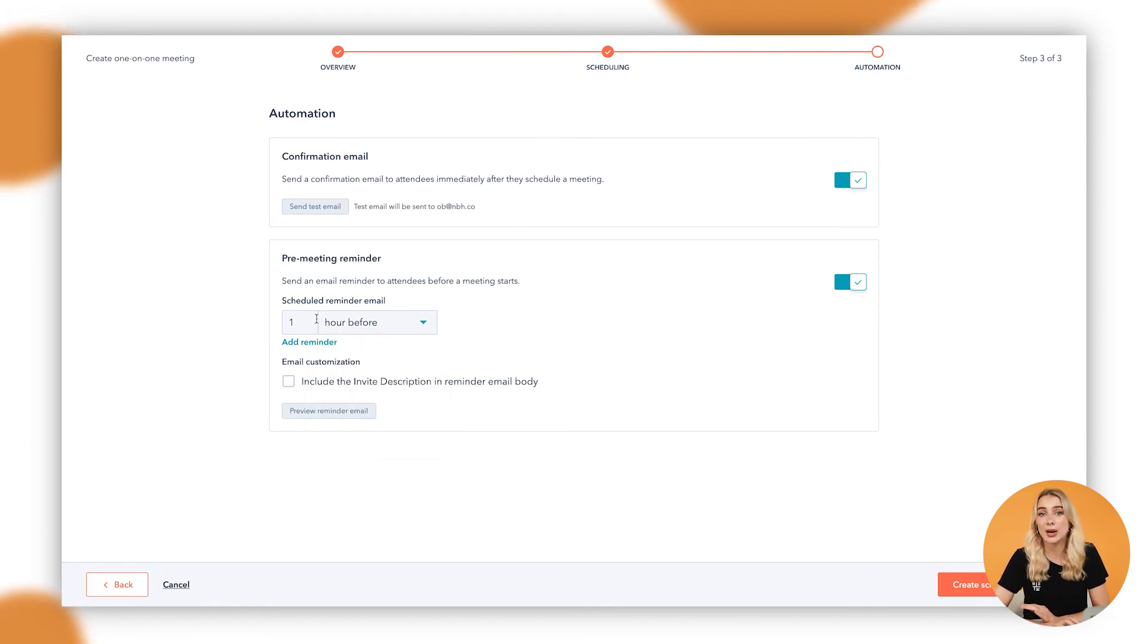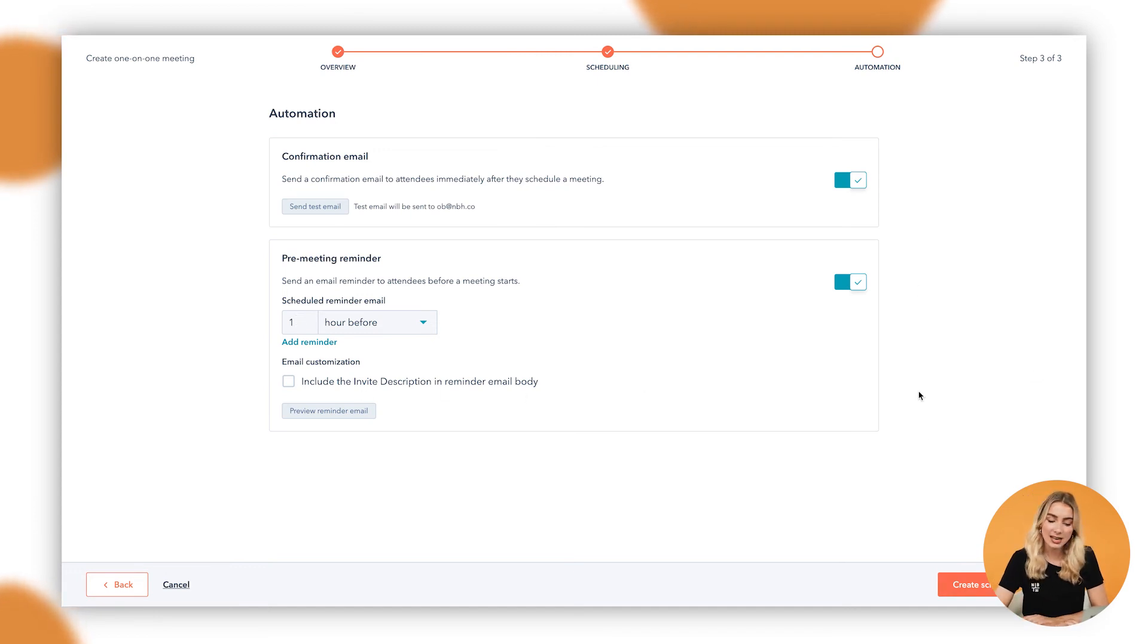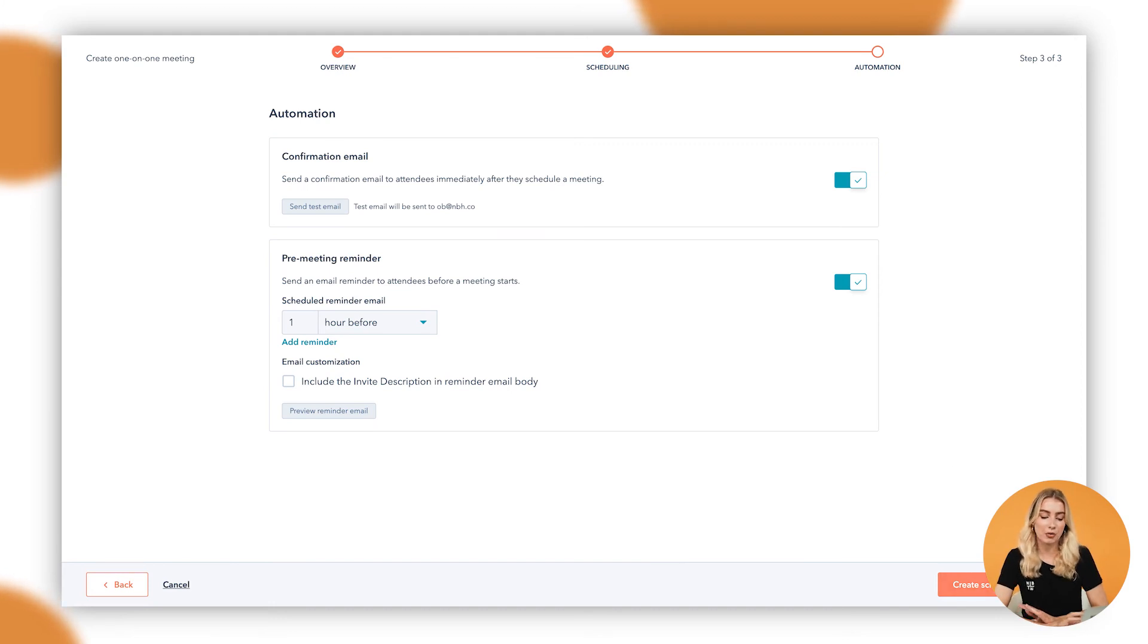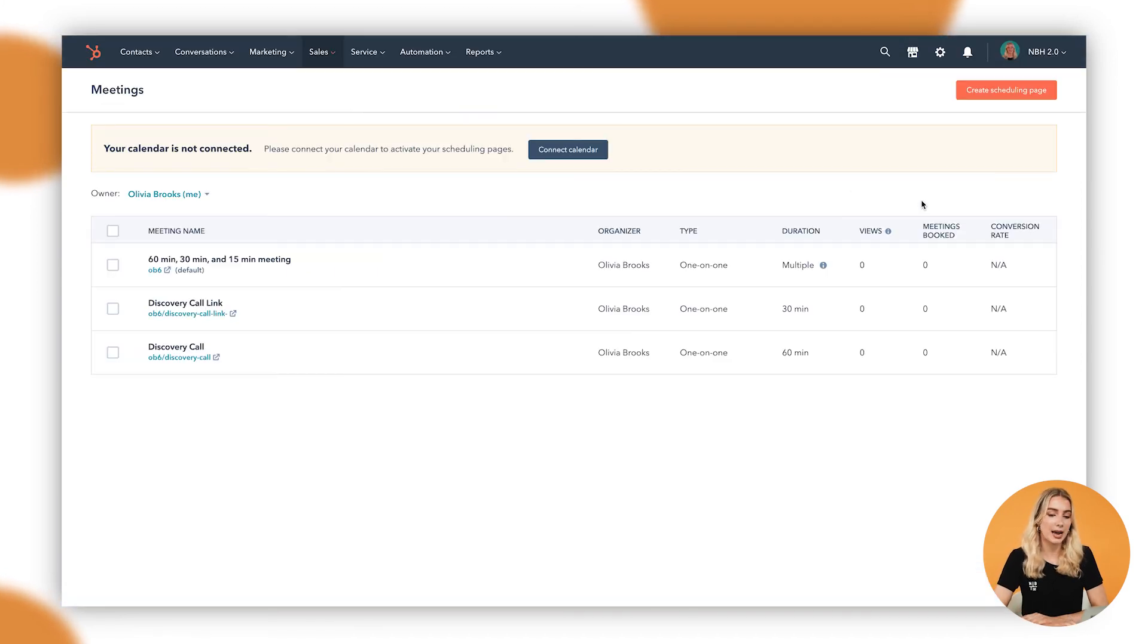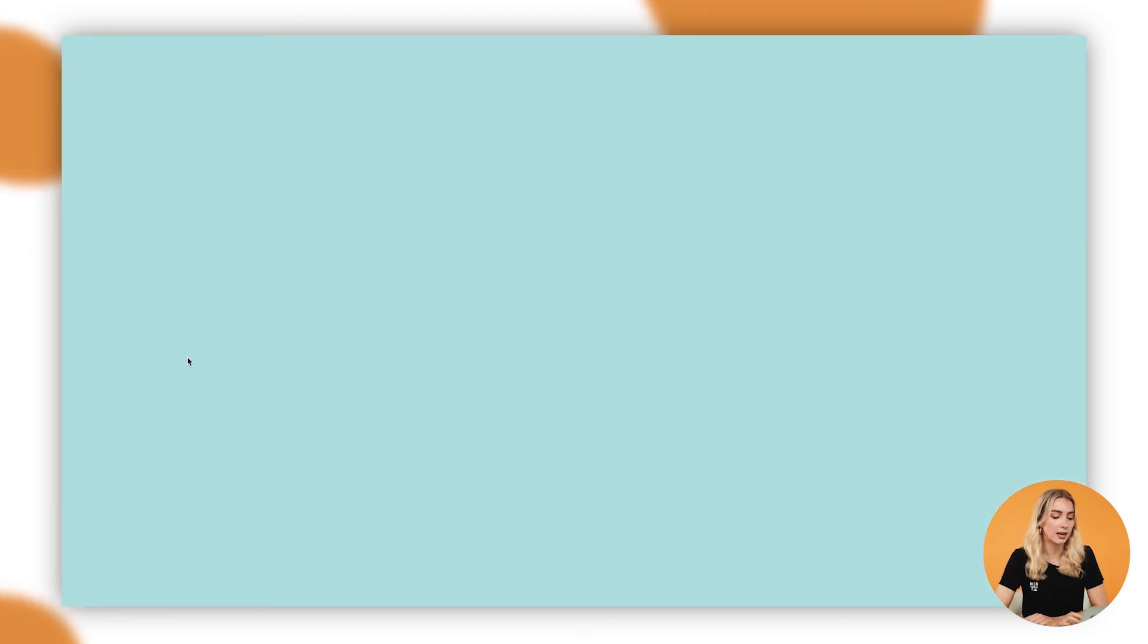I would recommend doing it the day before as well as perhaps half an hour before, just to keep people across their calendar. And that's that. We'll go down to this orange button down the bottom, we'll go create scheduling page, and you'll see in a second, if I go in and click on this link.